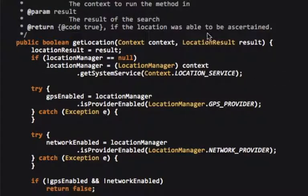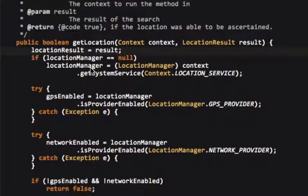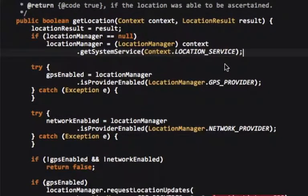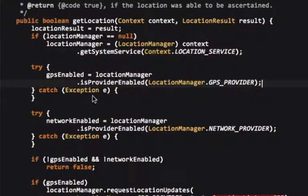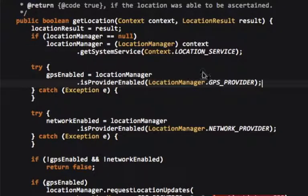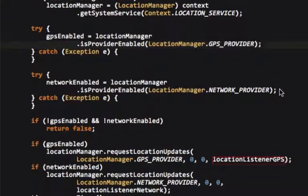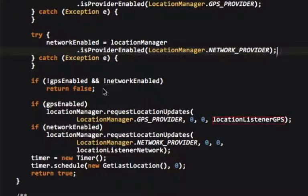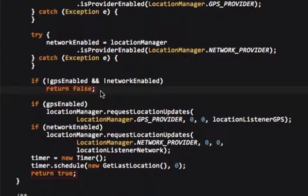What it does is it sets that result to the location result, and if it equals null, then we should probably re-instantiate it. What this does is, if this provider, this is an entire try catch block, is it checks if the GPS provider is enabled, this checks if the network provider is enabled. If they're both not enabled, we're returning false, meaning that no, we don't have a location.